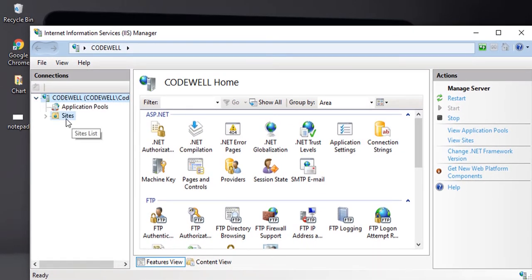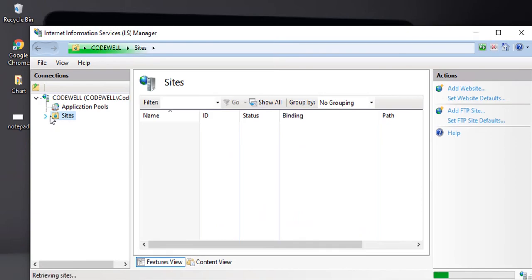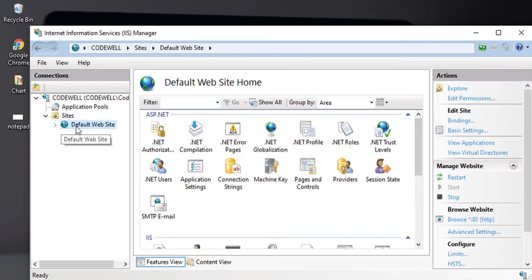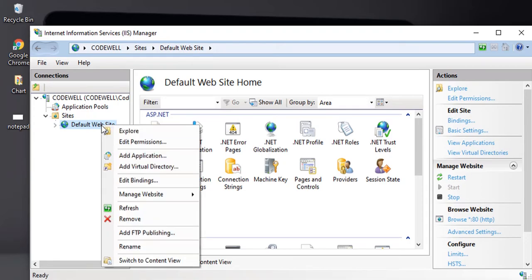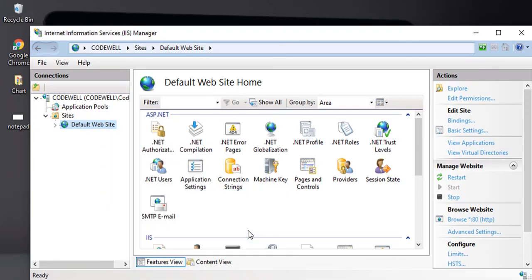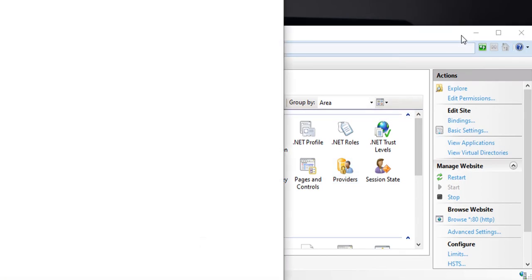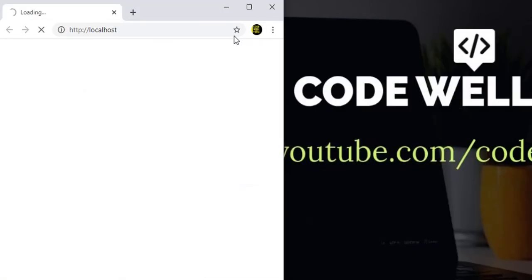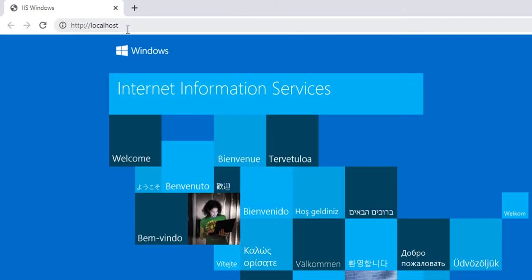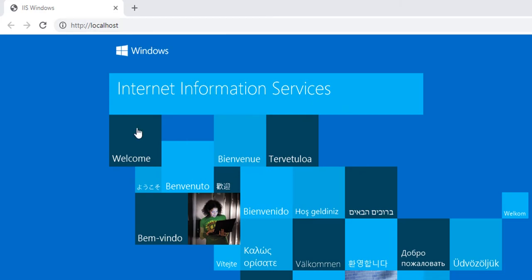Right click, manage website, click on browse and it will show you HTTP localhost. Earlier we have seen the site cannot be loaded error was coming, but now the page is up and running.